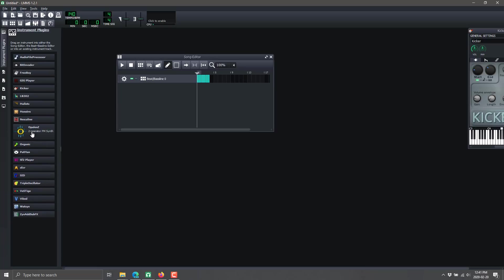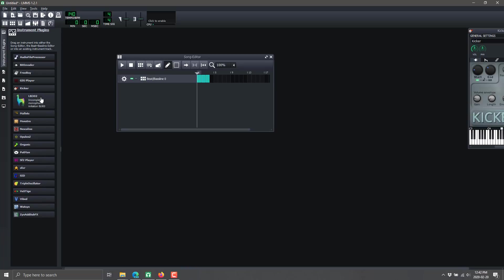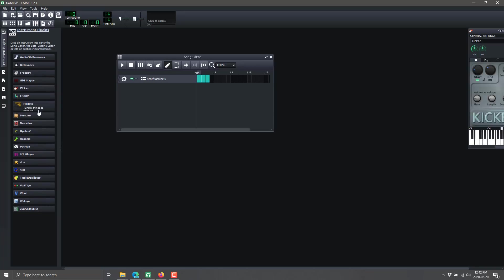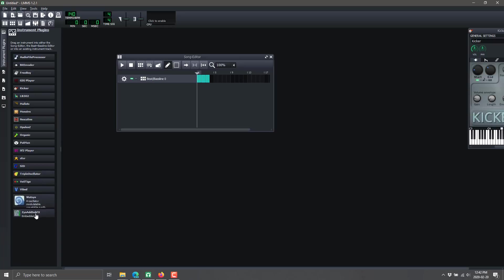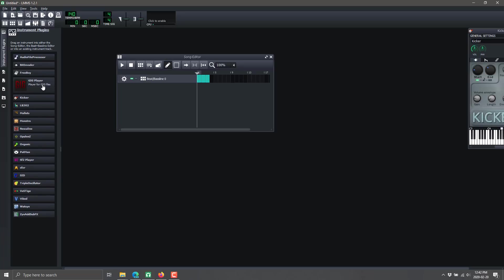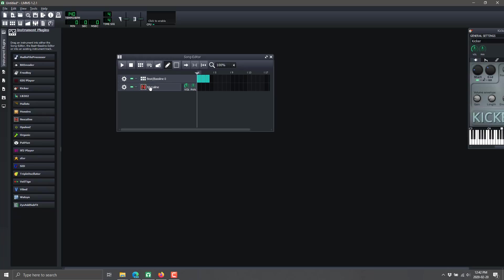Let's get back to the instrument plugins. Here we've got a bunch of different ones, and a lot of this stuff is retro. You can see a GameBoy sound emulator, SID - the Commodore 64 music chip emulating the MOS chips inside the Commodore 64 - an oscillator, the ZynAddSubFX synthesizer which can do a ton of different stuff, and the kicker we worked with earlier, which can be used just like any other instrument.